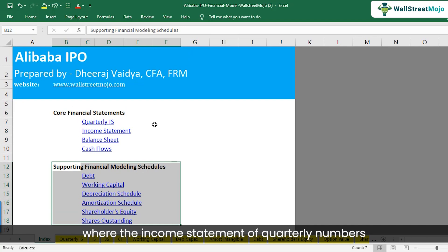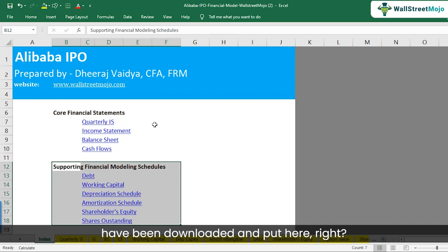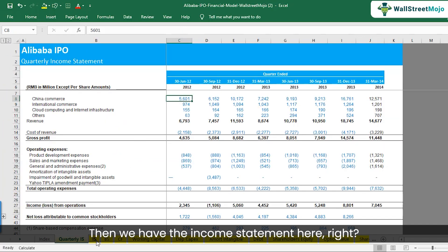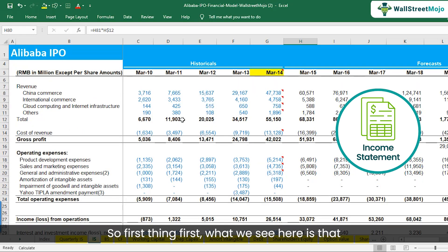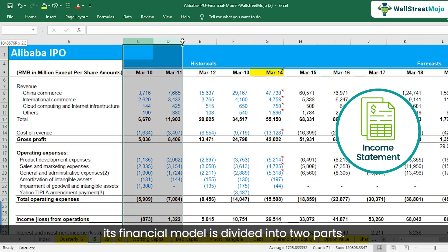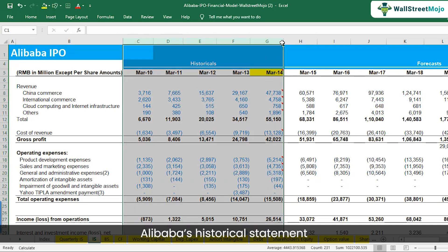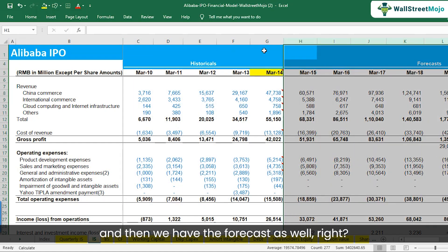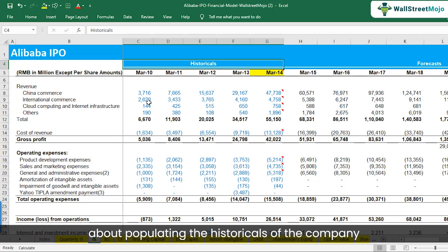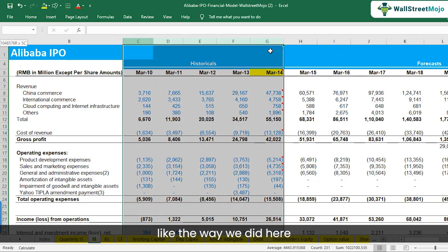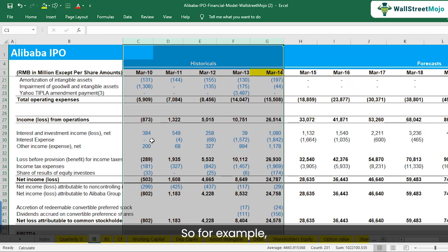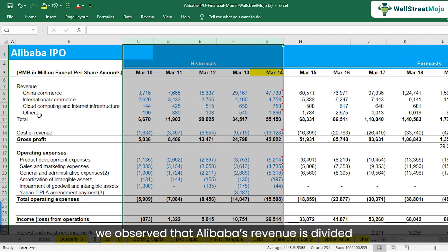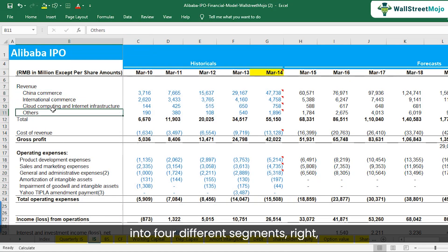Here we have the quarterly income statement where the quarterly numbers from Alibaba's registration statements have been downloaded and populated. The financial model is divided into two parts: Alibaba's historical statements and then the forecasts. The typical approach is to populate the historicals and then analyze how the company has been doing, then figure out the forecast. For Alibaba's IPO, we observed that its revenue is divided into four different segments: China commerce, international commerce, cloud computing, and internet infrastructure and others.